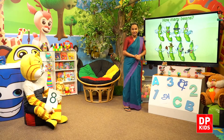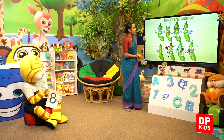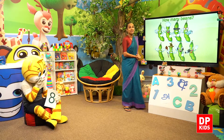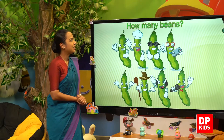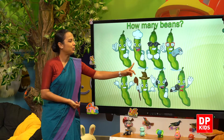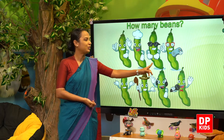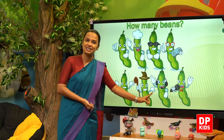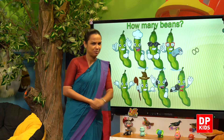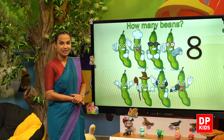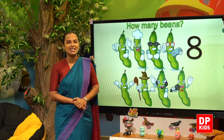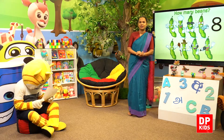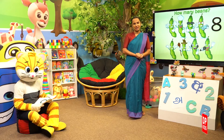Next, let us see. What do we have to count here? Beans. Let's count. One, two, three, four, five, six, seven, eight. Eight beans. So we have counted objects using number eight.